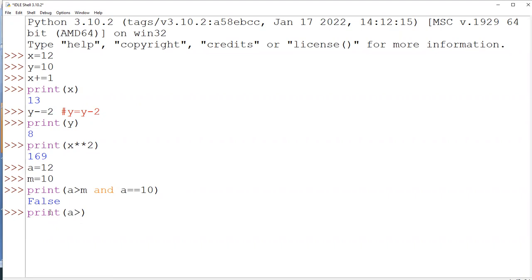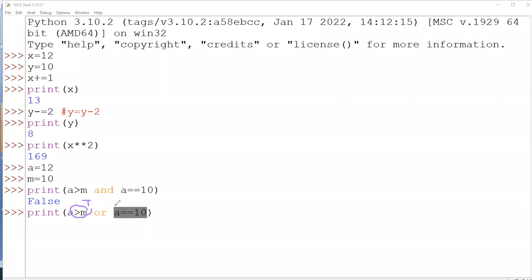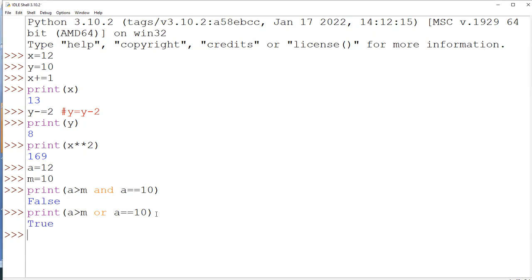Now checking the 'or' operator with: a > b or a == 10. The first condition is True and the second is False. For 'or', if either condition is True, the result is True. Since the first condition is True, the output is True. The 'or' operator gives False only when both conditions are False.